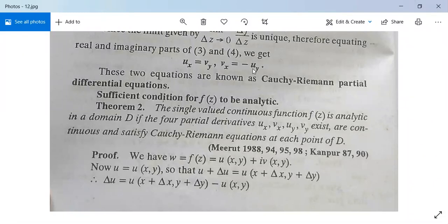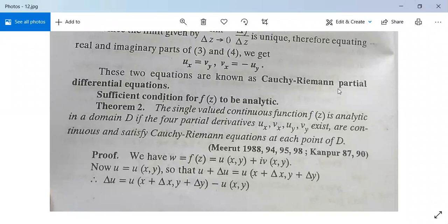Earlier we studied the necessary conditions: Ux = Vy and Uy = −Vx. These are called the Cauchy-Riemann partial differential equations. Now this is the sufficient condition for a function F(z) to be analytic.